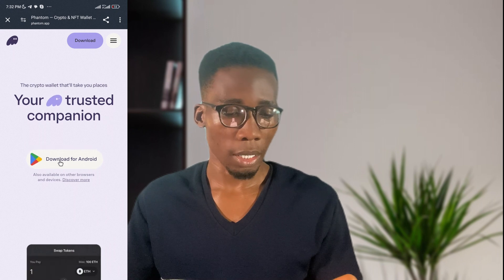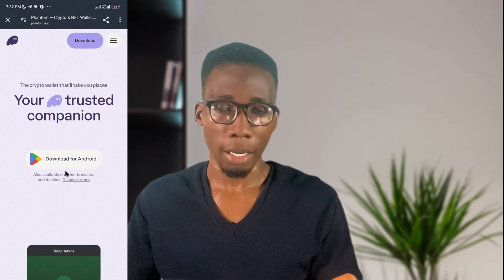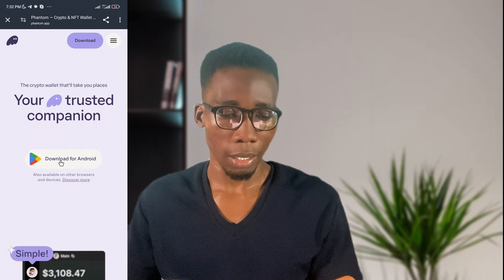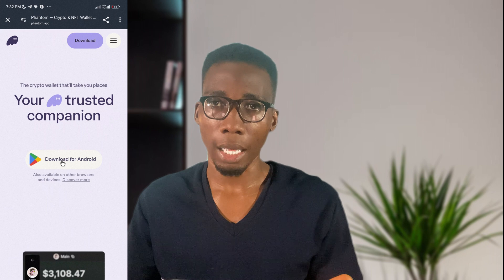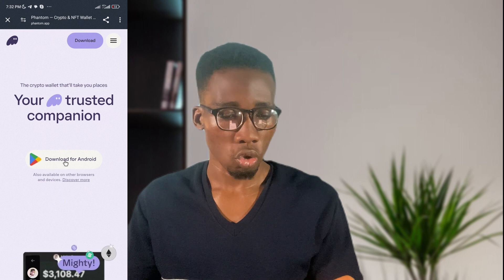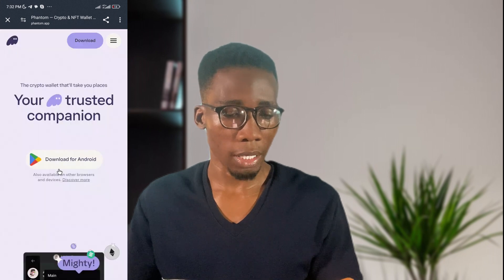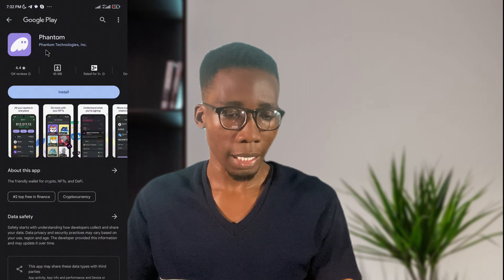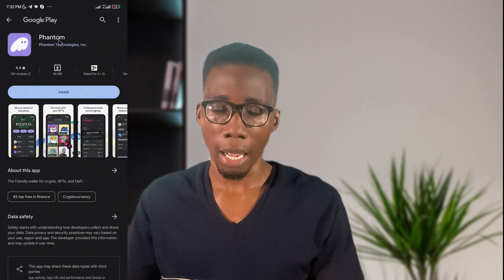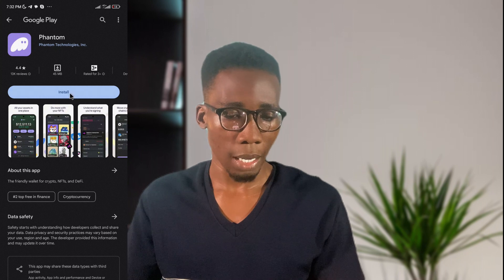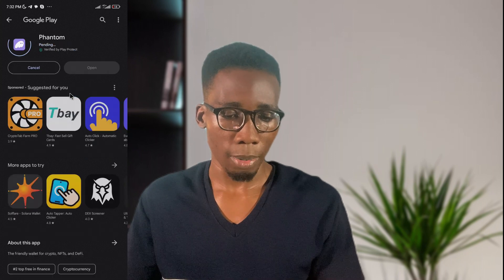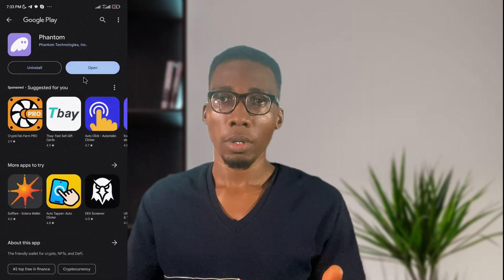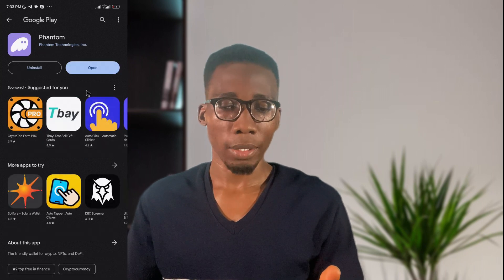If you're using an iPhone, you'll be taken to the App Store. If you're using Android, as you can see here, there's a download option for Android. When I click this, I'll be taken to the Play Store. Here you can see the Phantom app — download and install this app.